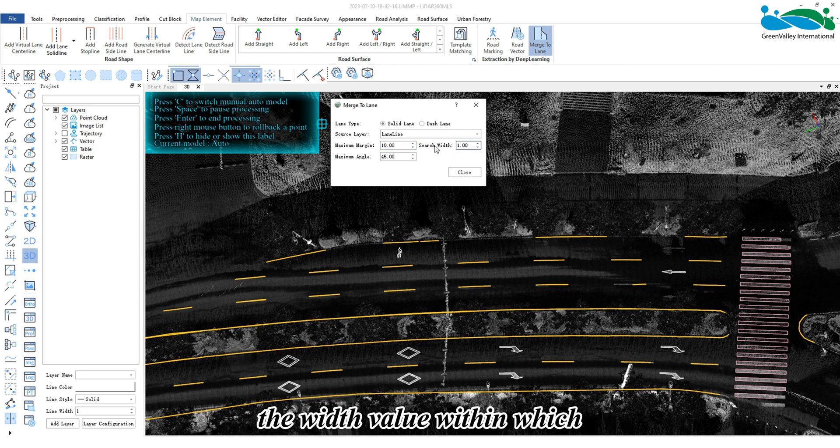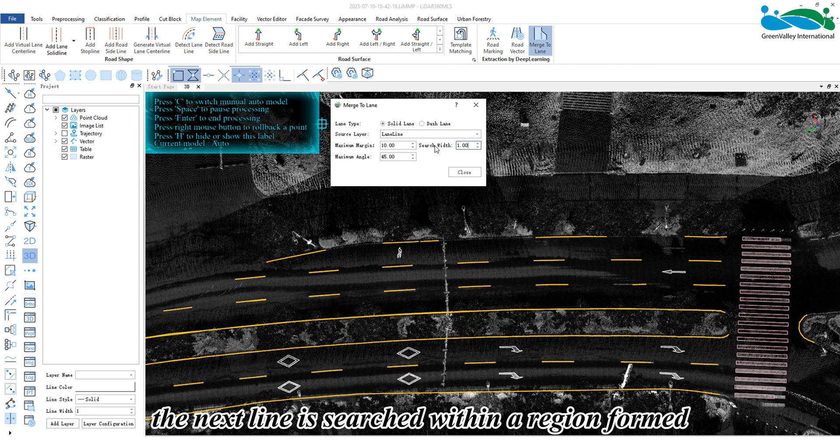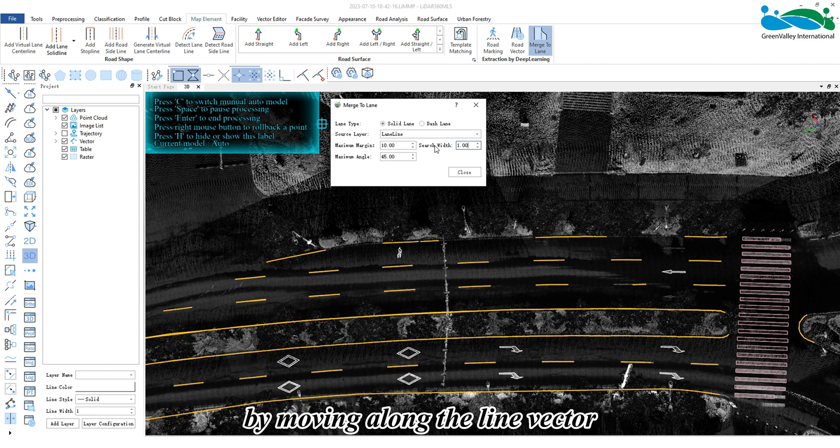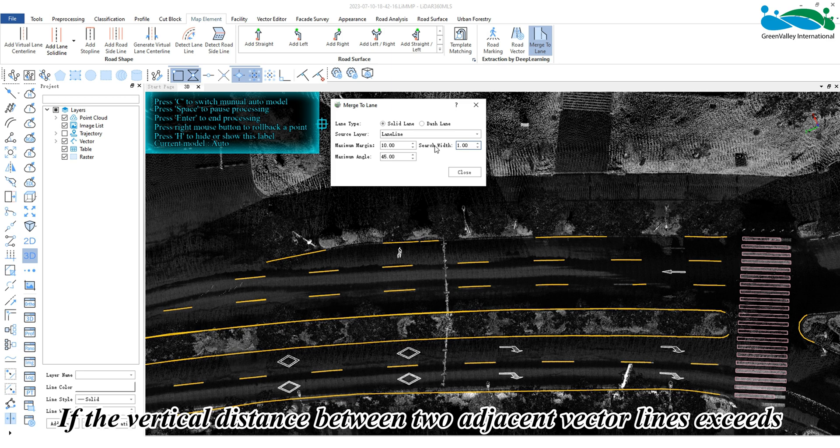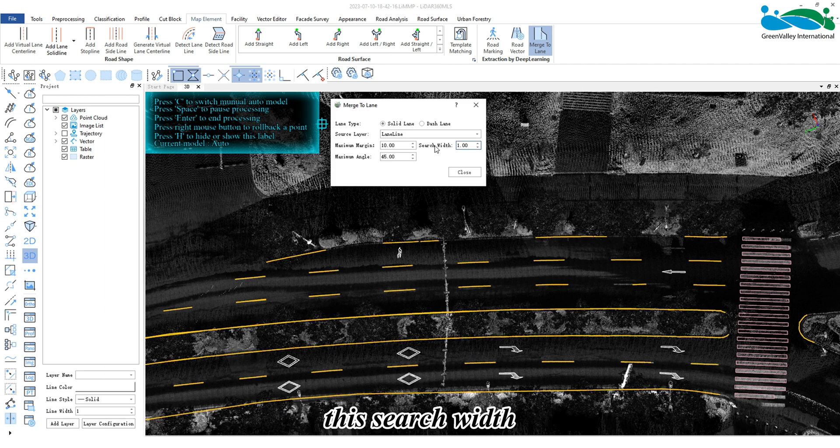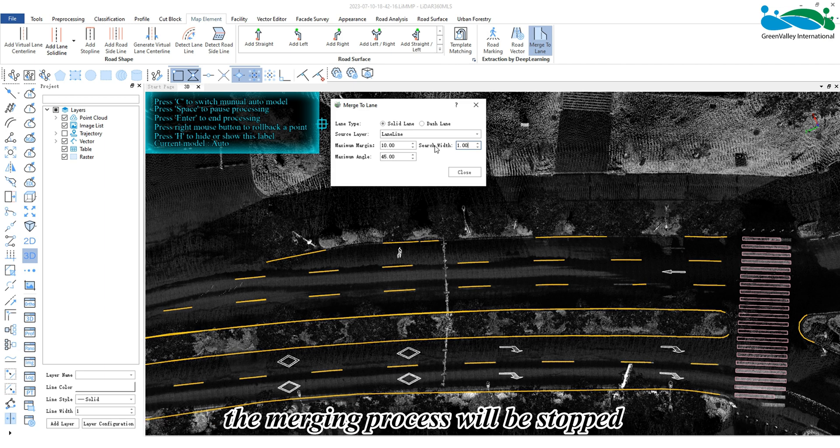represents the width value within which the next line is searched within a region formed by moving along the line vector. If the vertical distance between two adjacent vector lines exceeds this search width, the merging process will be stopped.